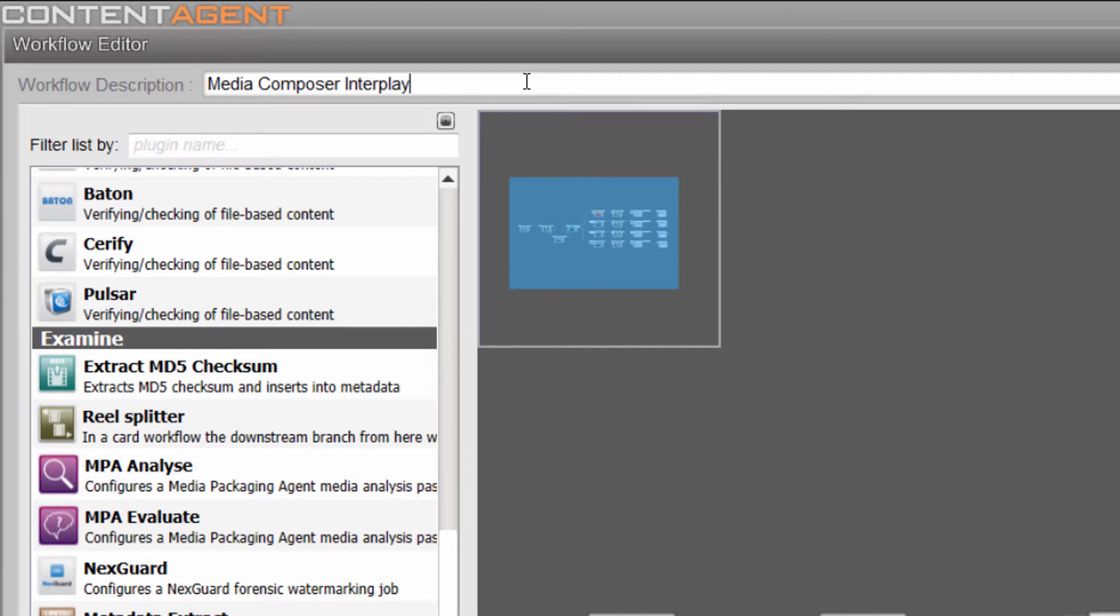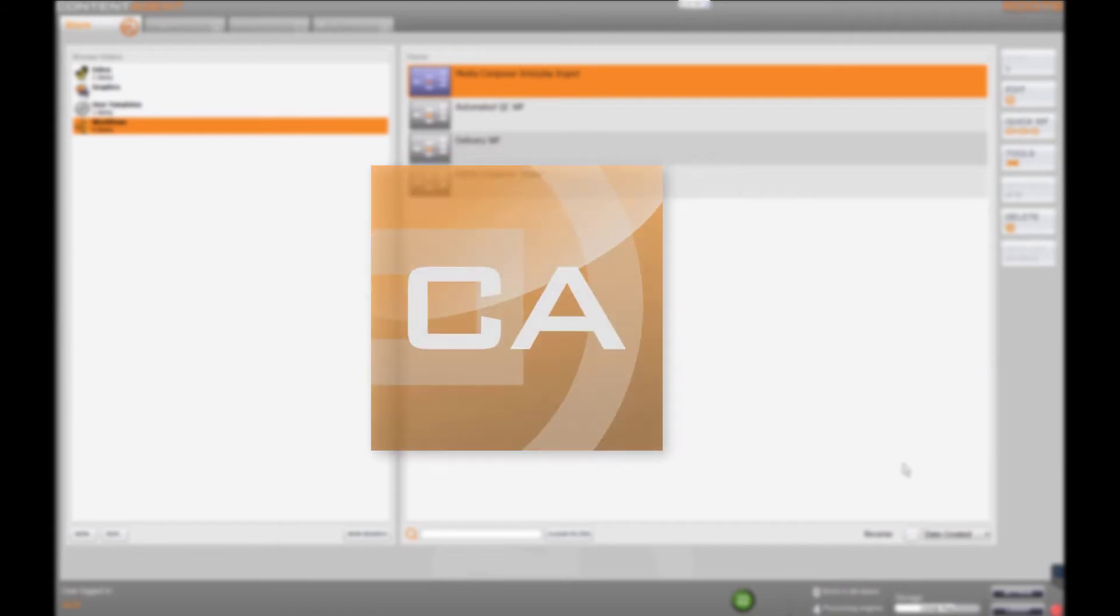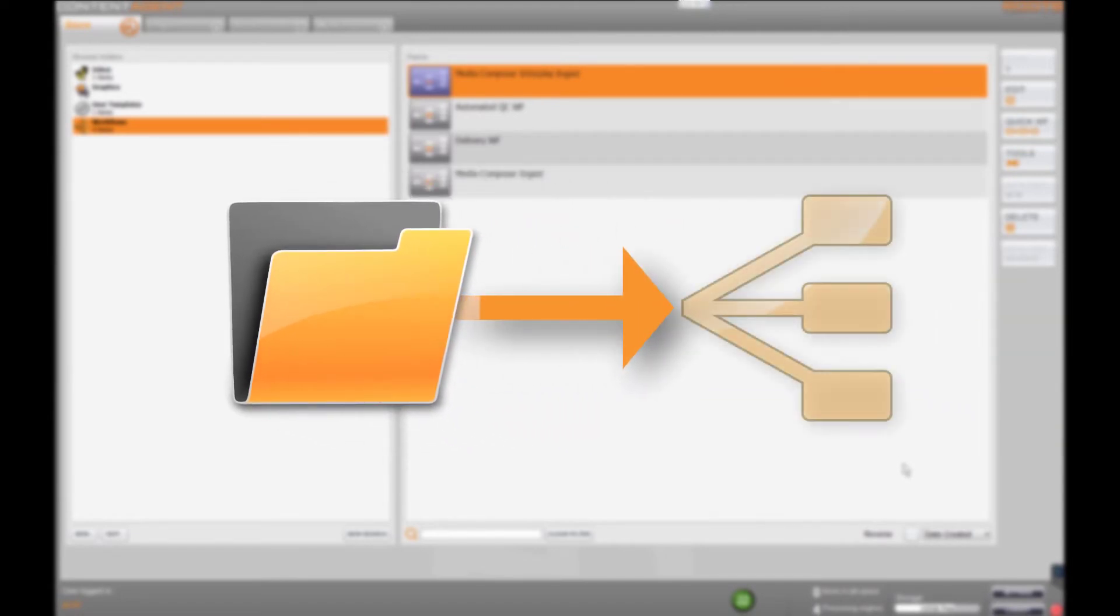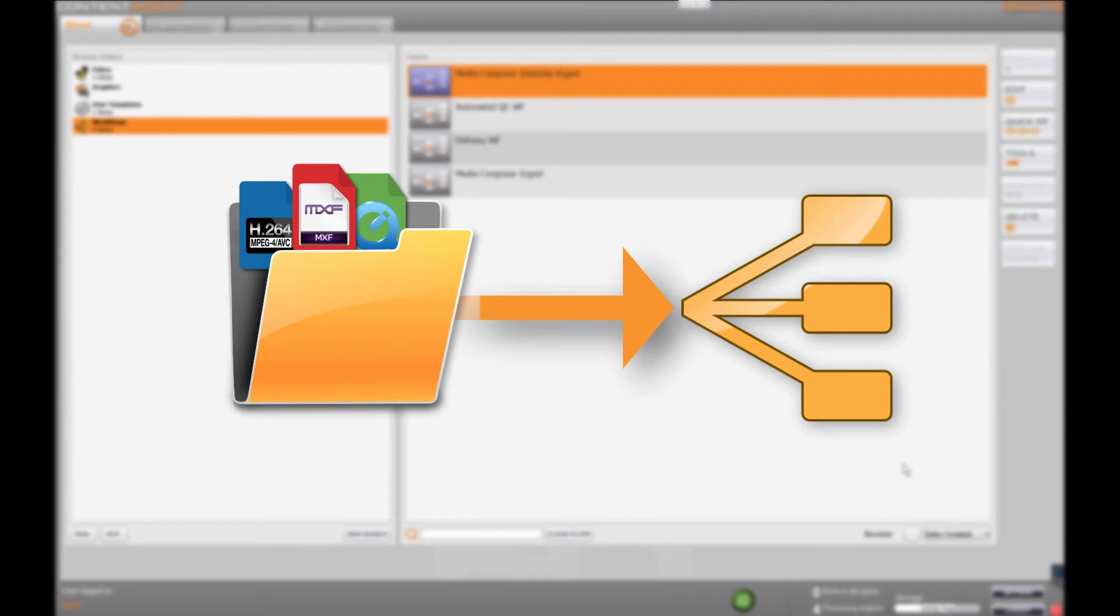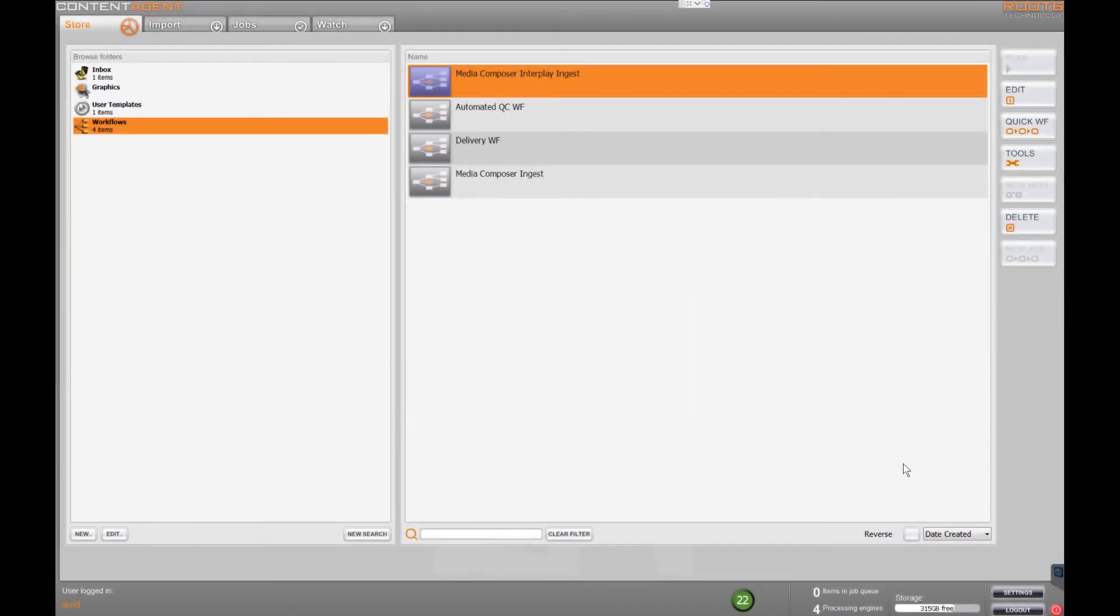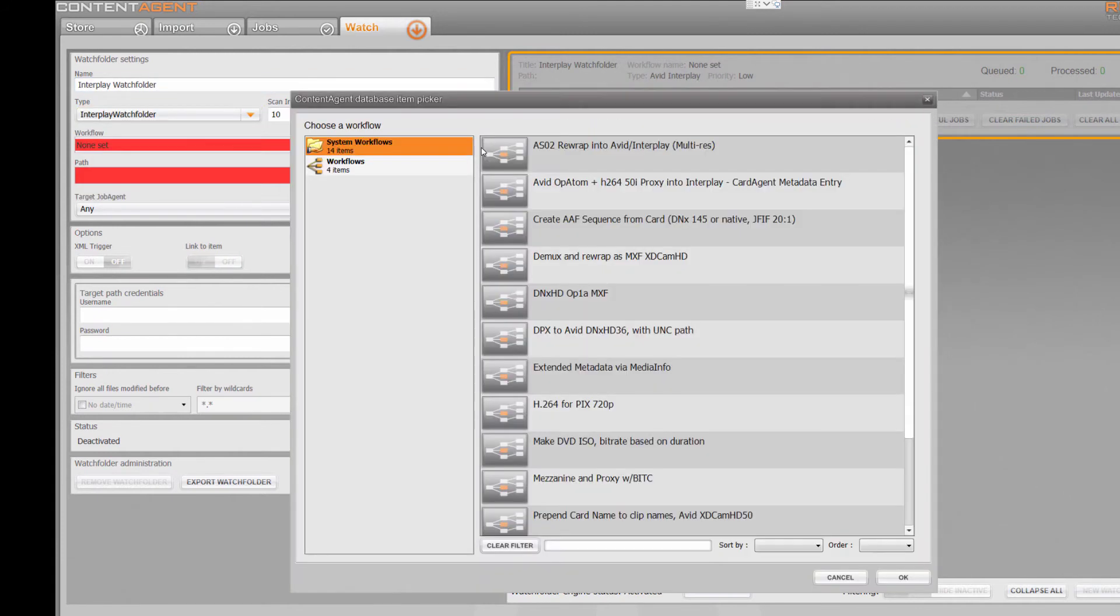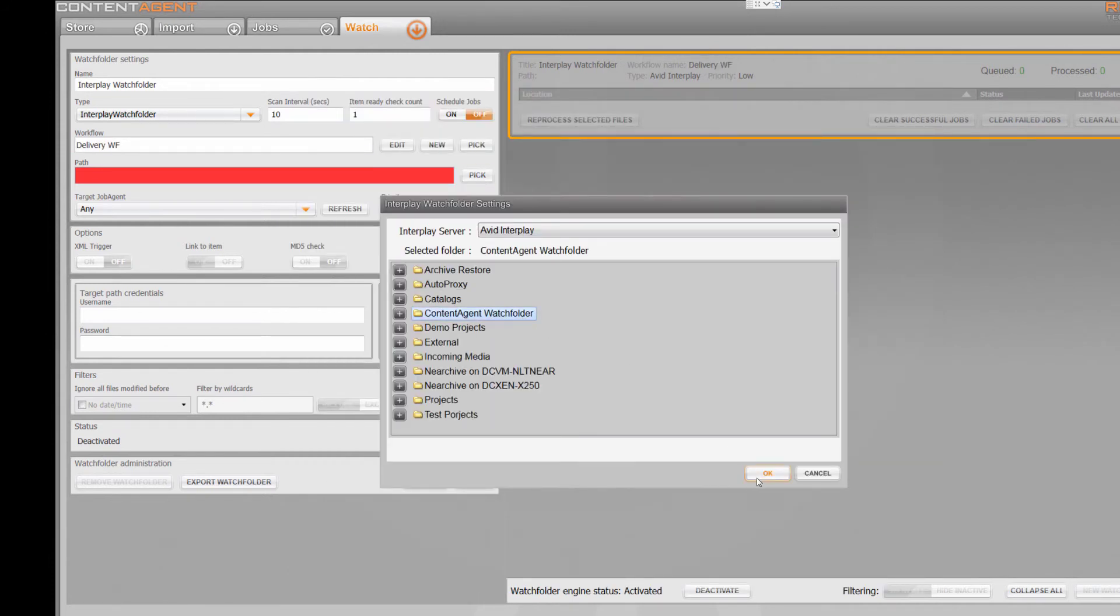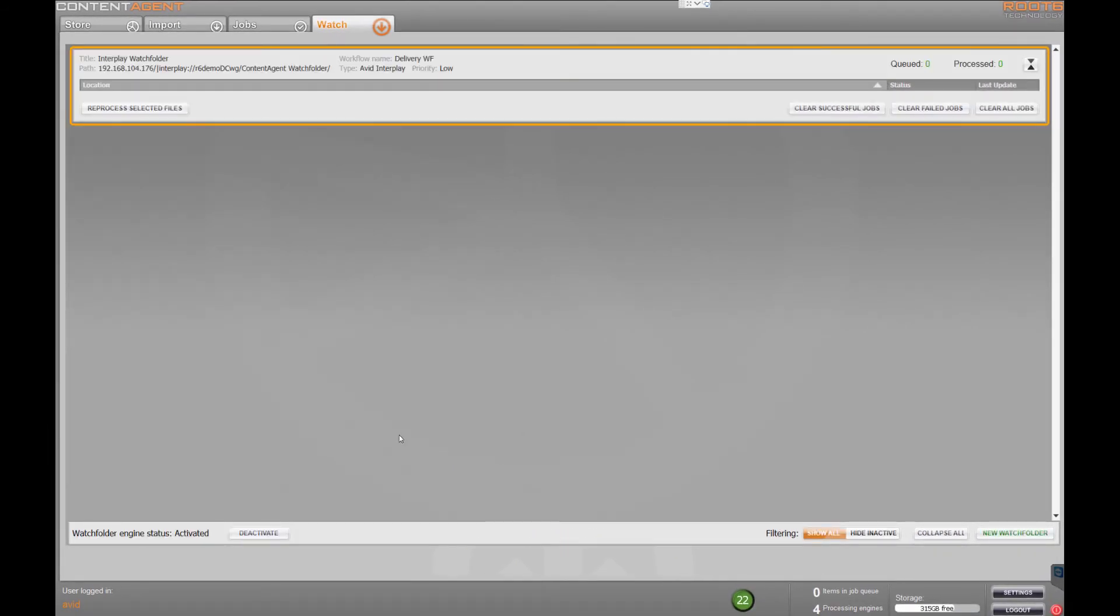Jobs in Content Agent can be triggered in various ways. We've already seen how Card Agent can submit media, for example. However we also have the ability to set up watch folders that are linked to specific workflows so that whenever media is copied or dropped into them it will trigger a particular process. The great news is that we can monitor Interplay folders in the same way so that when an editor drops a finished sequence into a particular directory Content Agent will launch a specified task. As you can see Interplay watch folders are super easy to set up with just a few clicks. Just pick a workflow, then select a folder on the server. Saving this then activates the monitoring process for the new watch folder job.